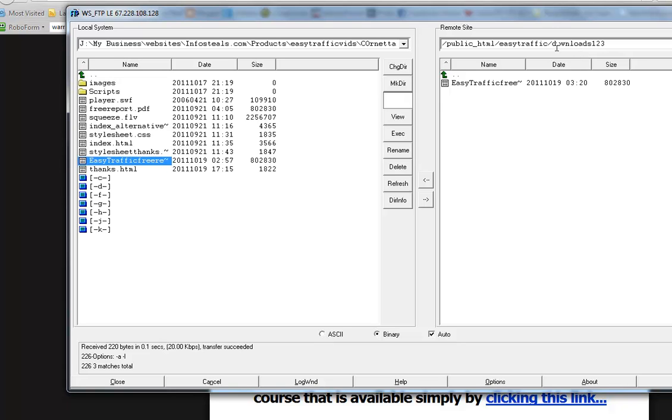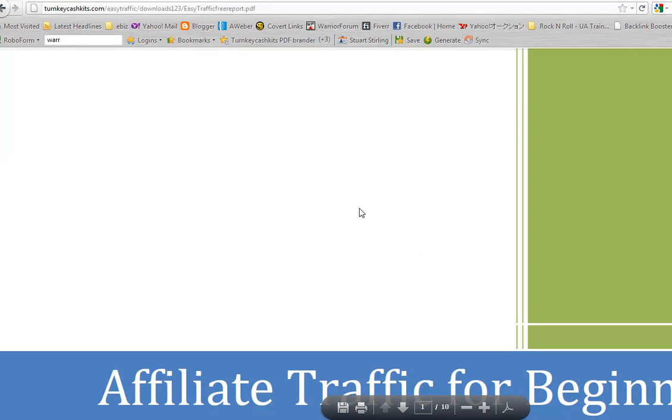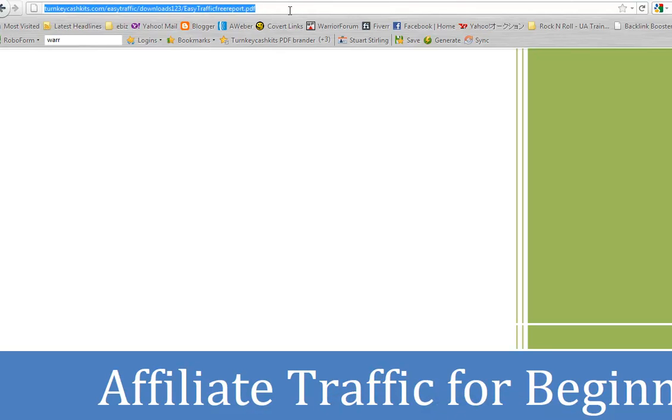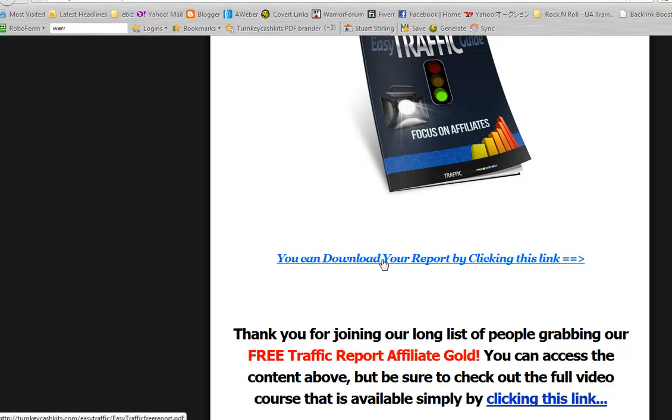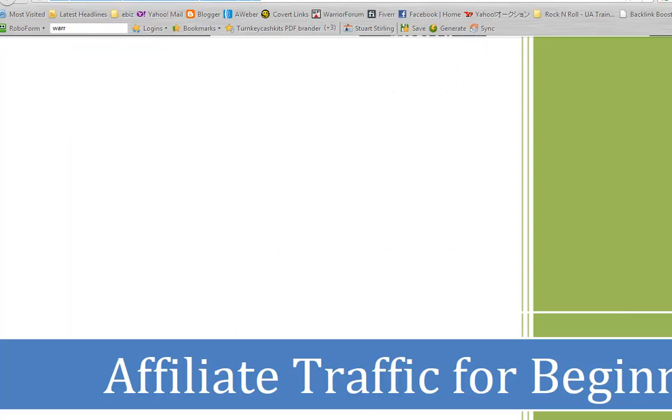The PDF is uploaded into this other folder. So now the path to the actual PDF has changed on our website. That is our new path to the PDF in that folder. So this is what we're going to have to use to edit the download page again. Because remember, the link on the download page is easy traffic freereport.pdf. We need to fix that path so it points to this path of the actual PDF.